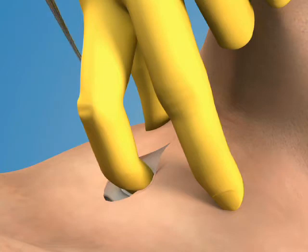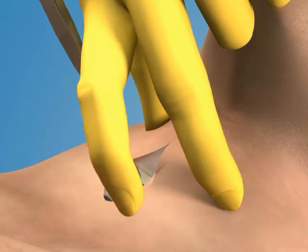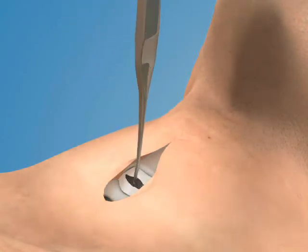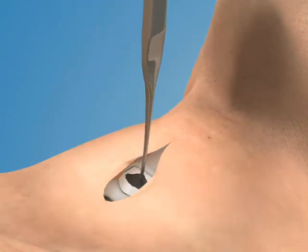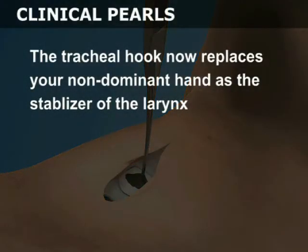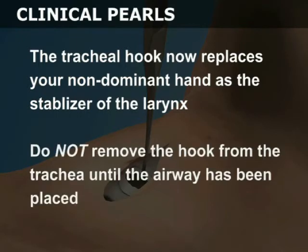Next, place the tracheal hook into the opening in the membrane. Rotate the hook cephalad and pull it gently toward the ceiling to snare the inferior aspect of the thyroid cartilage. The tracheal hook now replaces your non-dominant hand as the stabilizer of the larynx. Do not remove the hook from the trachea until the airway has been placed.